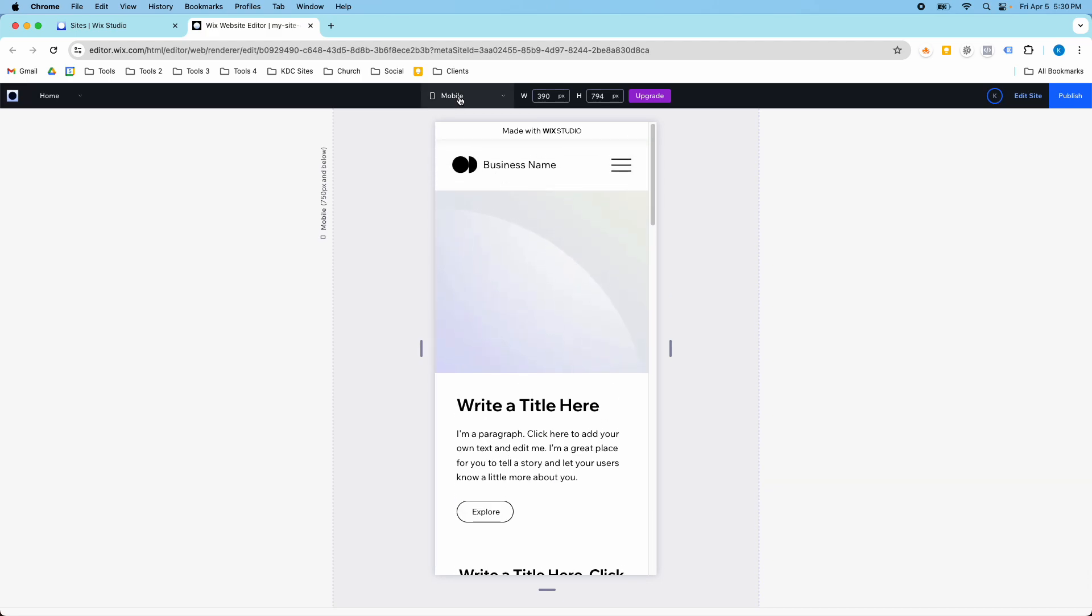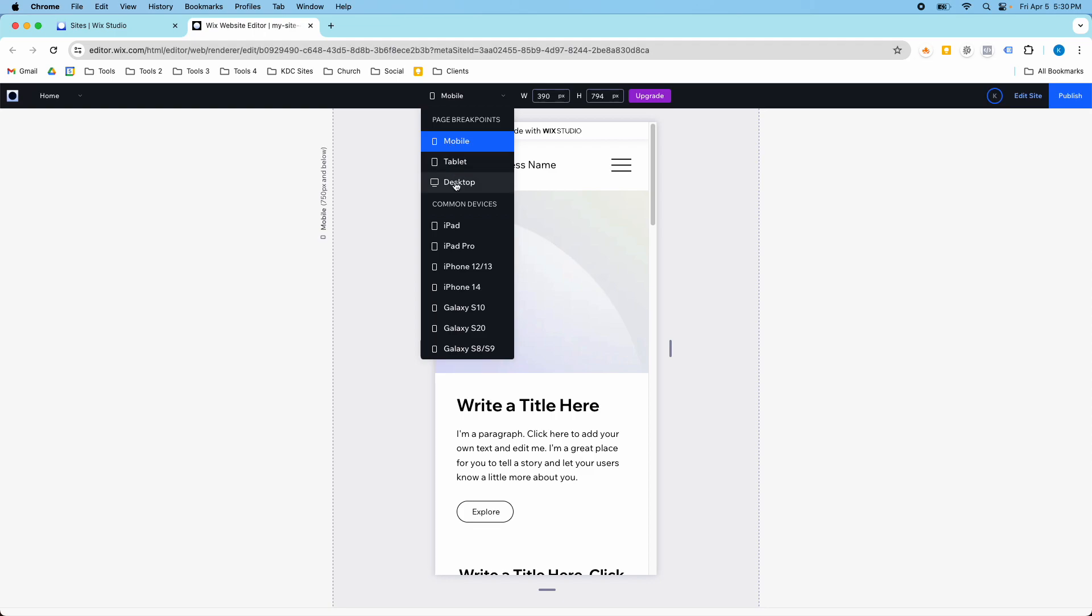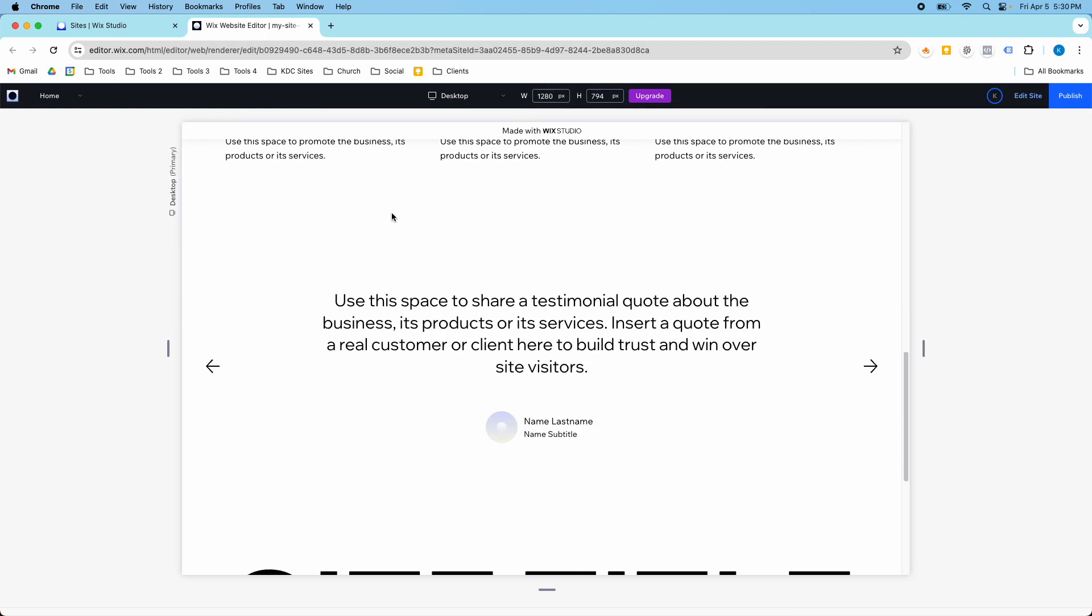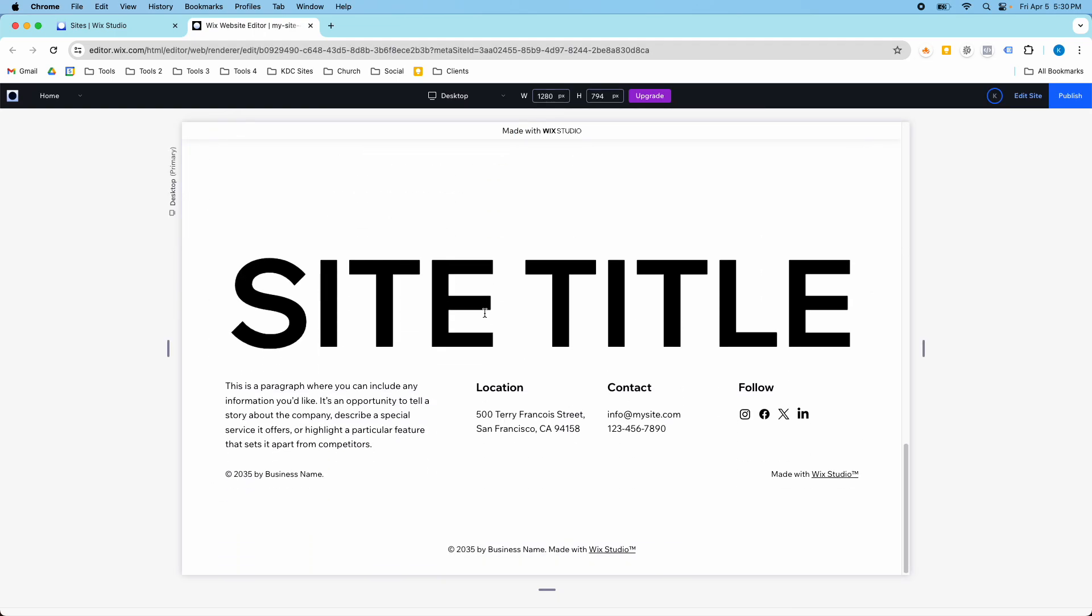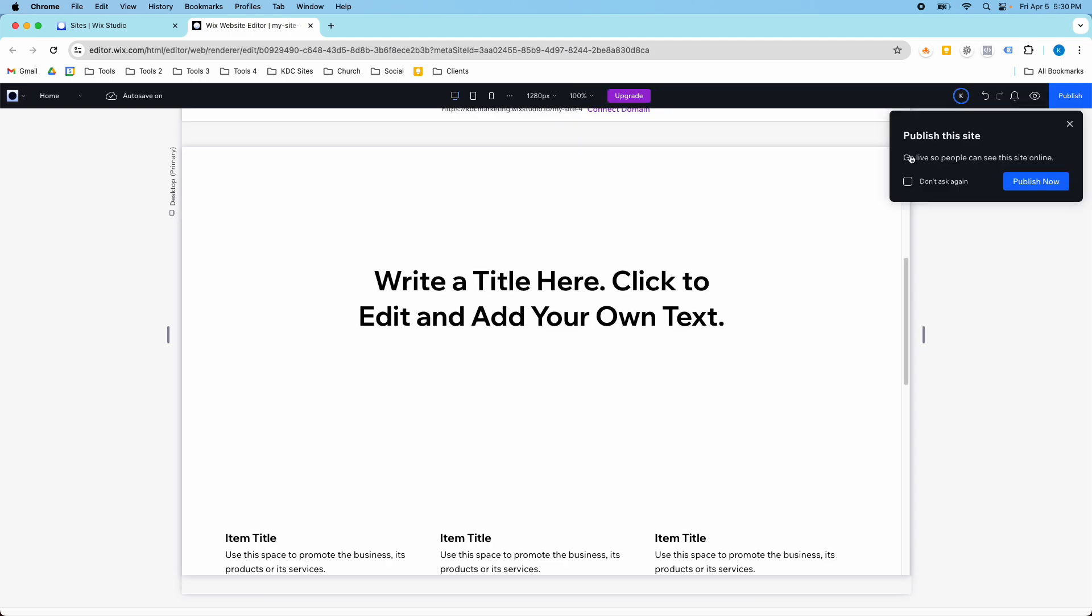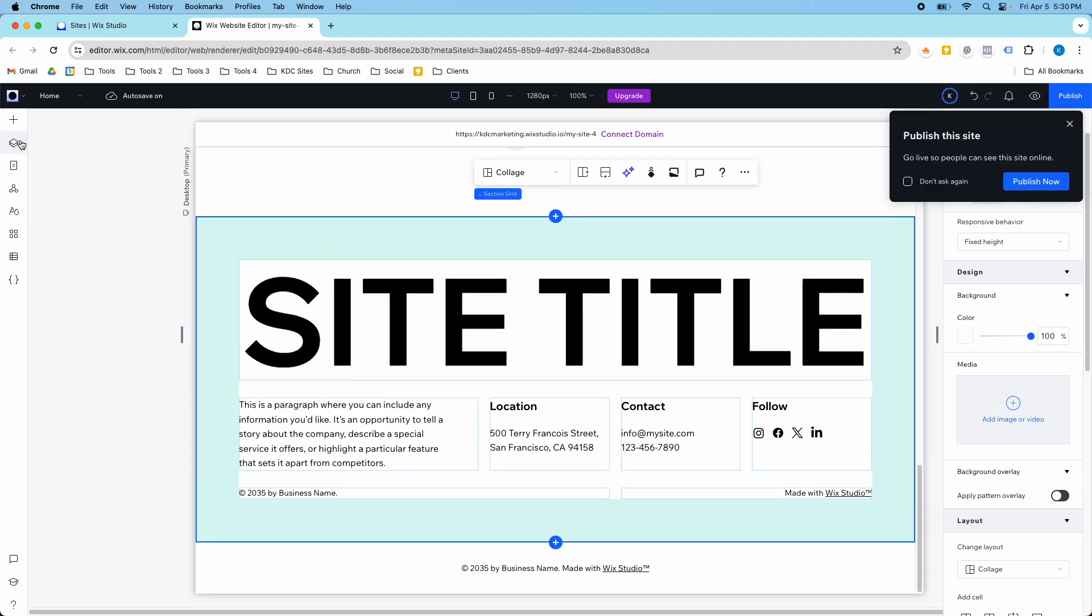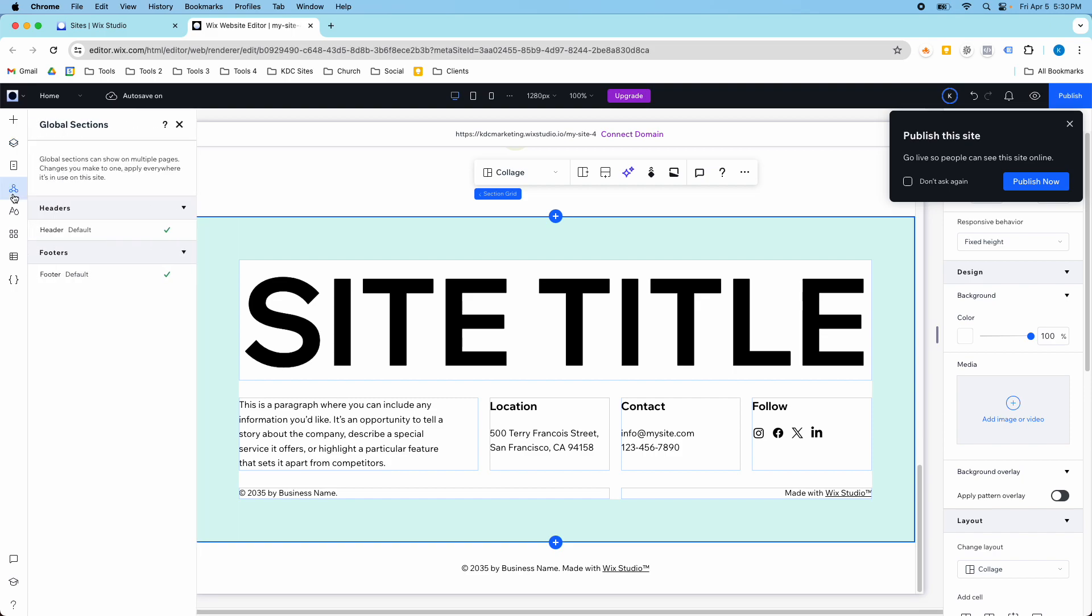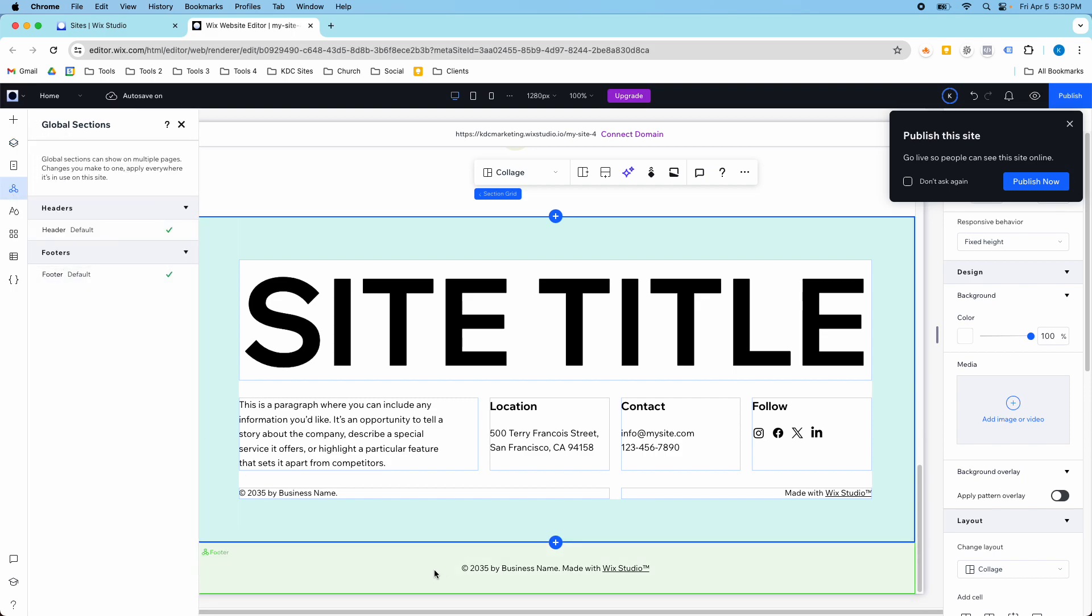So now that I've got that, I'm going to show you another great tip that you can do to get this footer as the global footer in Wix Studio. So right now, it's not technically the footer, and if we look at global sections, this footer down here, just the copyright name, is the default.